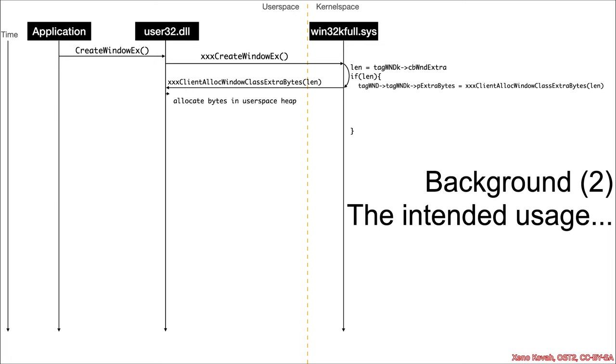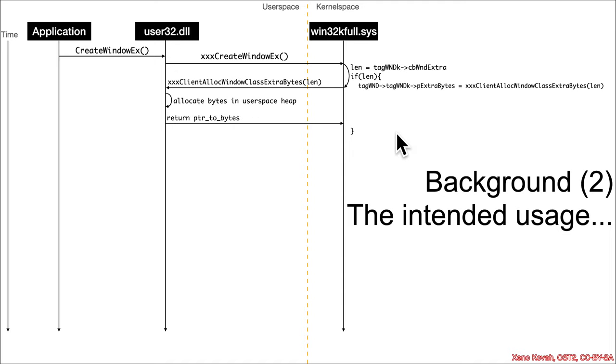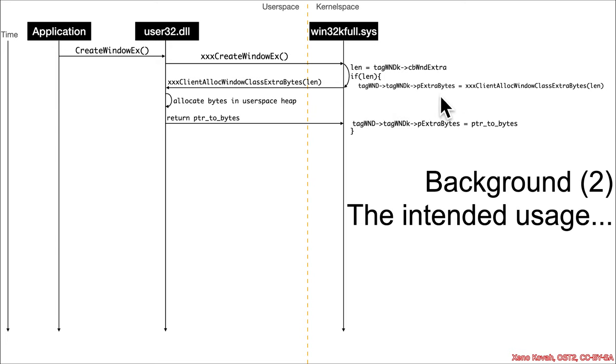The normal flow then is that user space should allocate some bytes on the user space heap, and then return a pointer to those bytes back to kernel space. And subsequently, kernel space will take that pointer and just assign it to this particular data struct that holds the extra bytes. So that's the way it's supposed to work.